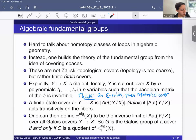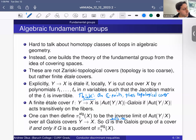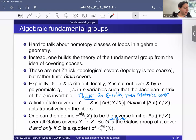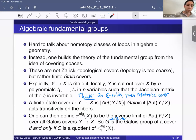What's important for this talk: a finite group G is the Galois group of a cover if and only if G is a quotient of π₁, the algebraic fundamental group of X. So we're going to be talking a lot about what groups appear as Galois groups of covers, which is exactly the same thing as saying that group is a quotient of the fundamental group.